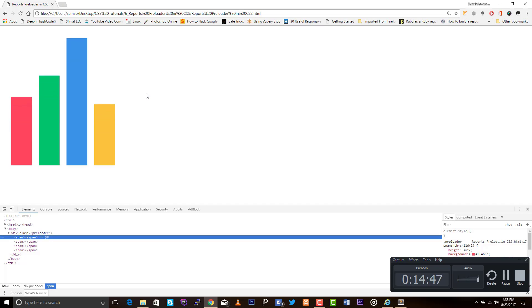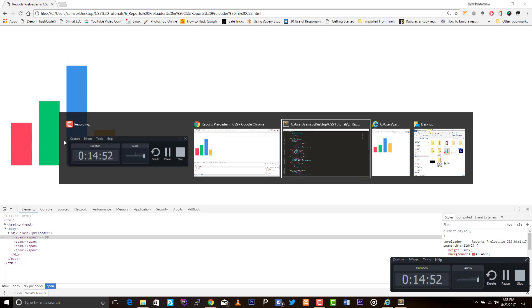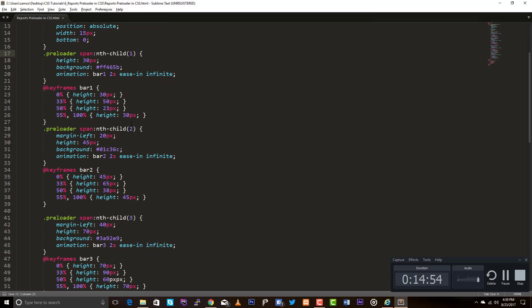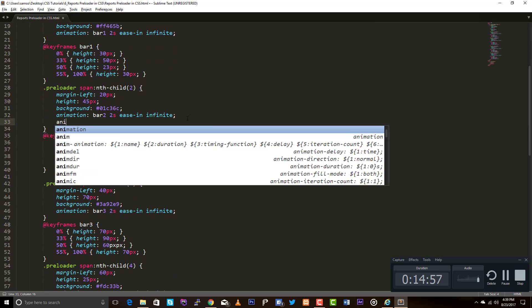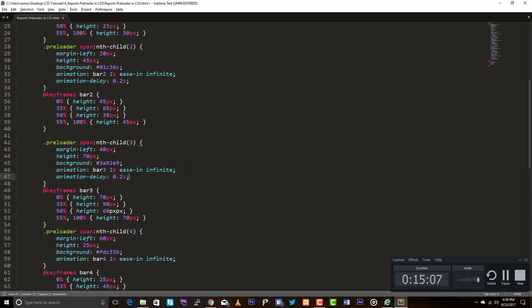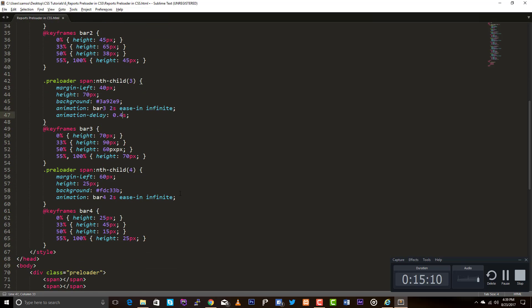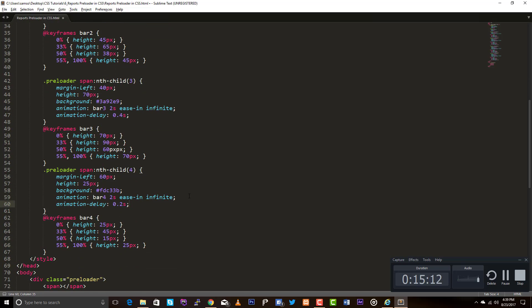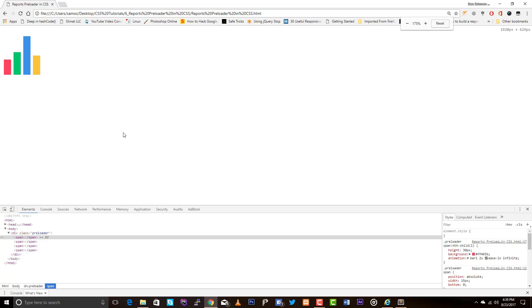Our next job is to add delay between these animations. I don't want any delay for the first element. For the second element, I just want to set the animation delay as 0.2 seconds, which means 200 milliseconds. For the third, 400 milliseconds. For the fourth, 0.6 seconds — 600 milliseconds. Let's keep it like this. This is the original look.